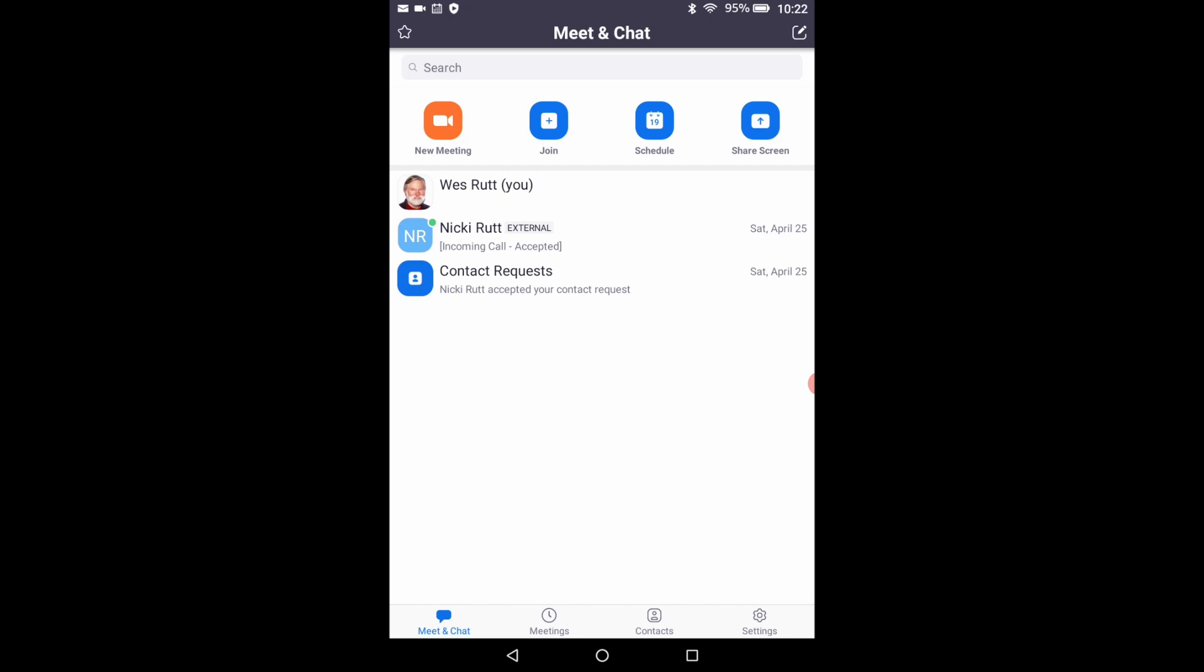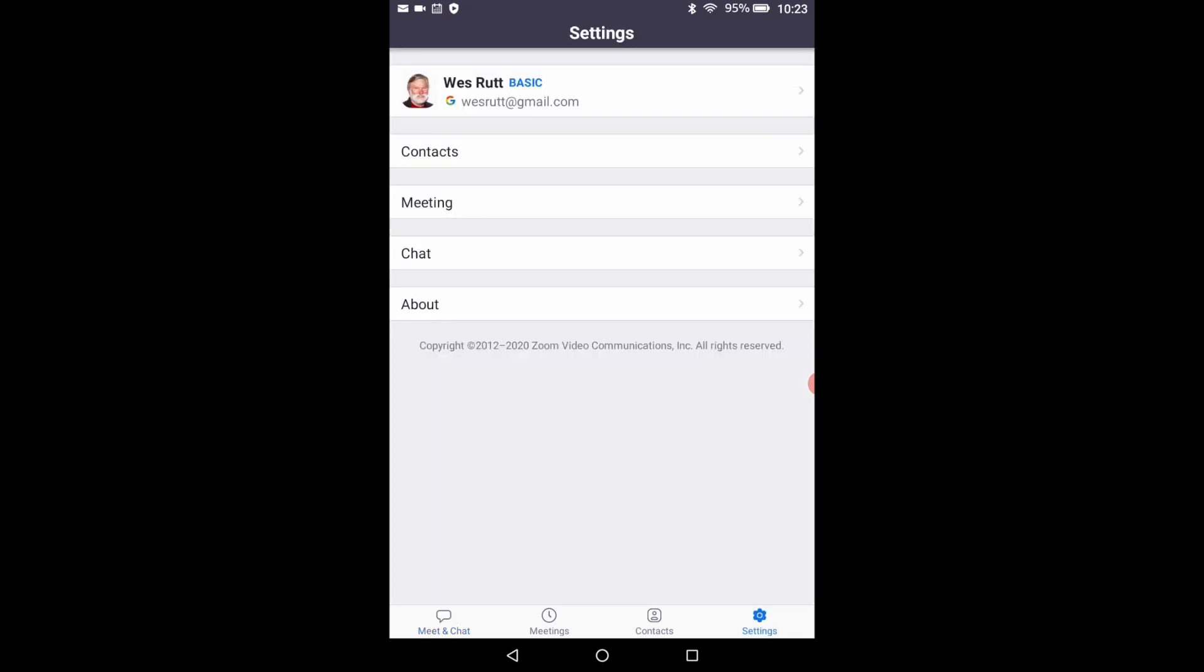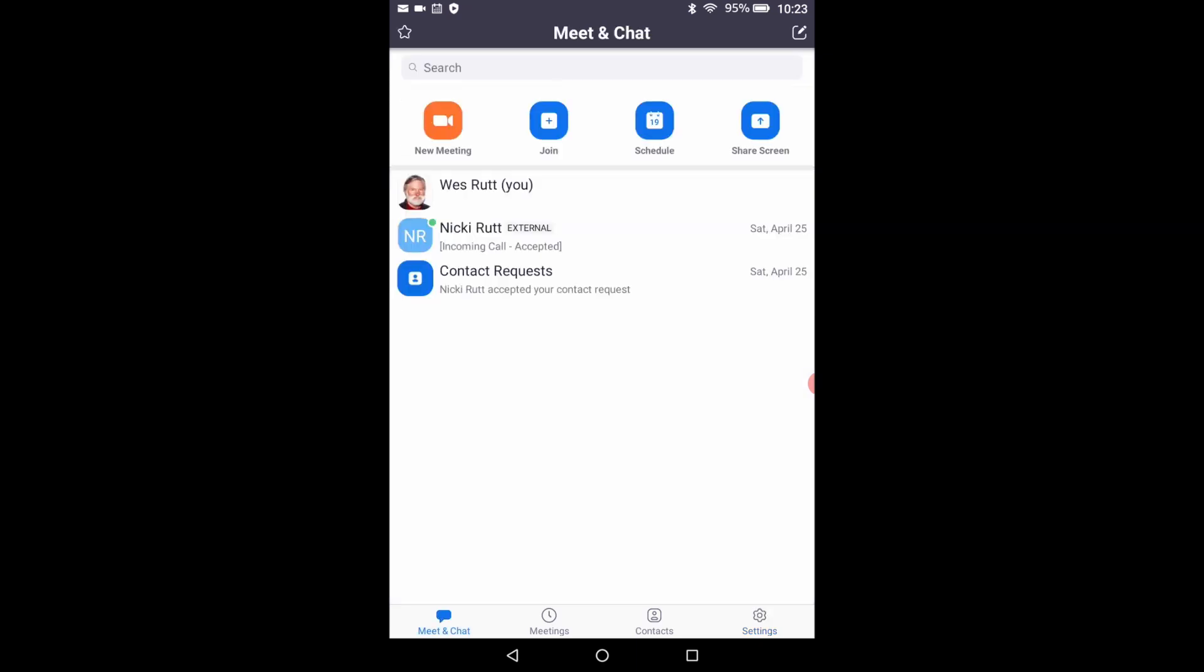Touch the meetings button to go to the meetings window for a list of meetings you have scheduled. We haven't scheduled any meetings yet so there's nothing in that window. Touch the contacts button to see a list of contacts to call and participate in your meetings. Since this is the first time we've been in this application you don't have any contacts yet. And touch the settings button to see settings that you can change in this application. We'll leave all the settings as they are for right now. So touch the meet and chat button again on the bottom left to return to the meet and chat window.